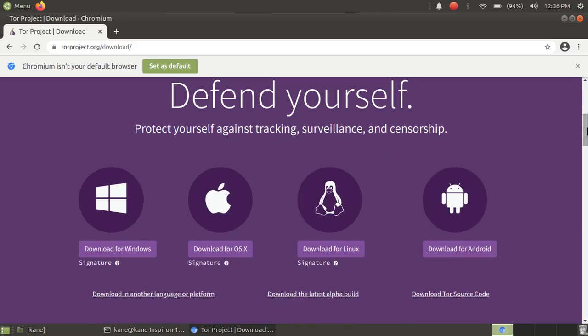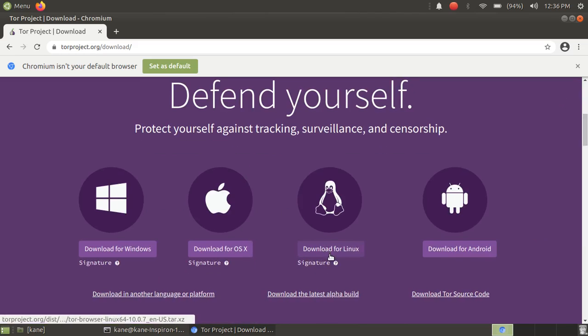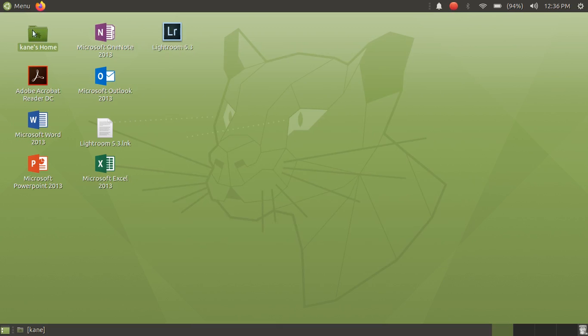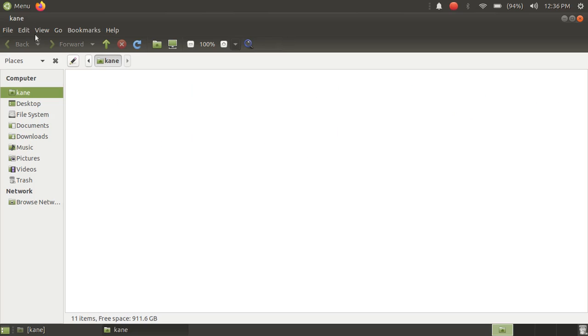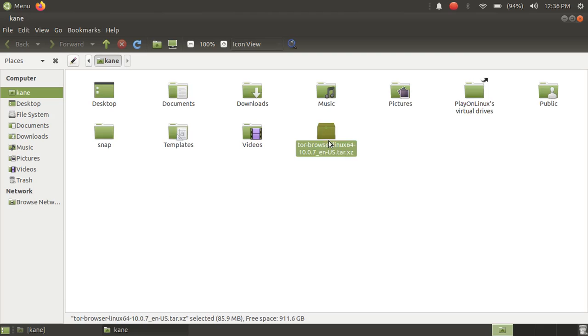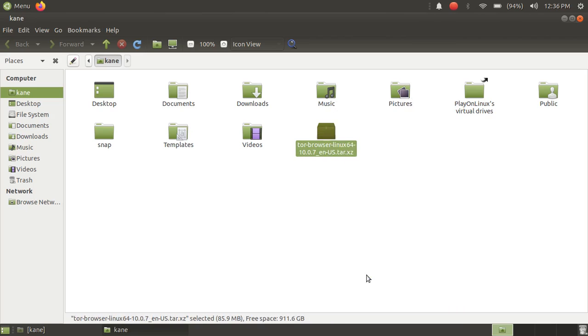Here just click on download for Linux. I have already downloaded this file, so just click on download for Linux. After you have downloaded that file, just go to the location where you have downloaded that file. Here is the file. I have downloaded this file in the home directory. Just right click on this file and click on extract here.